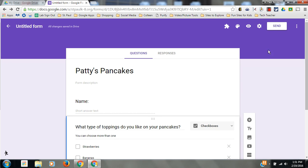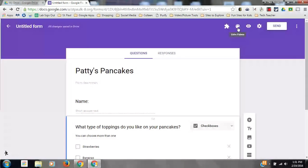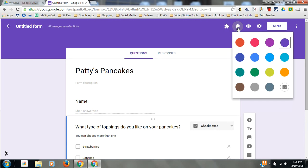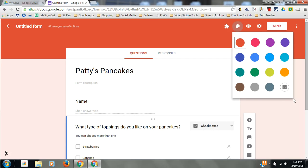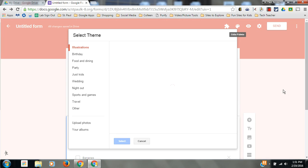The last thing I want to show you is, of course, you guys love color. To change the color of your form, you can click this color palette and change the colors. If you want an image, go to the image icon.